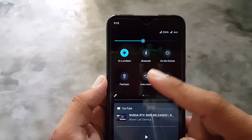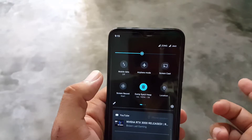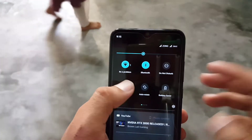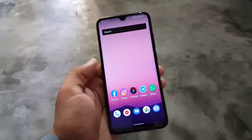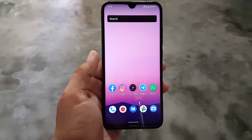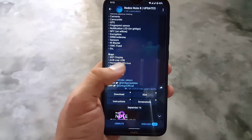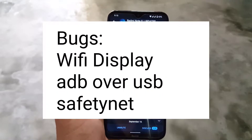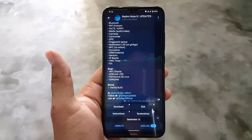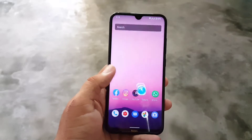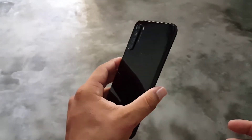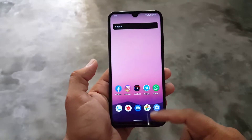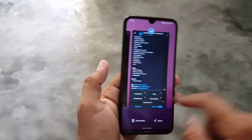The ROM is pretty stable and almost everything is working fine. As you can see here, Wi-Fi, mobile data, Bluetooth, Wi-Fi calling, hotspot, and flashlight — everything is working. I've already added a list of what's working and what's not working in the description. In the bugs, we have Wi-Fi display, ADB over USB permissive, SELinux, and SafetyNet not working. I think these are not major bugs and everyone can go without them. Other than that, the ROM is pretty stable and useful.